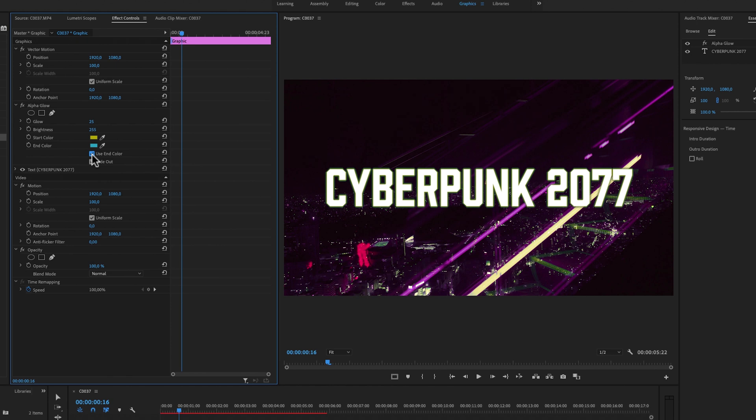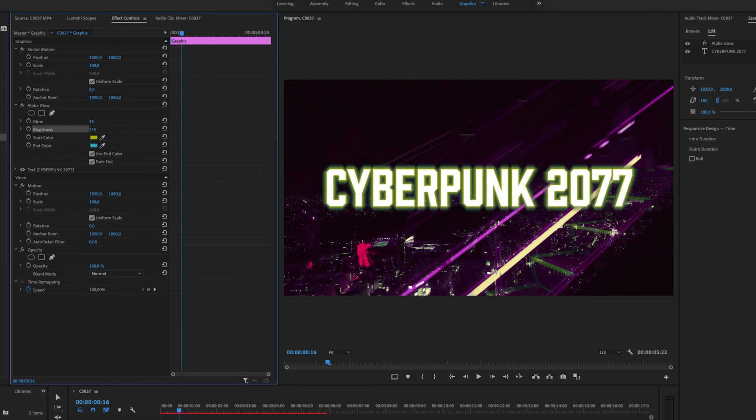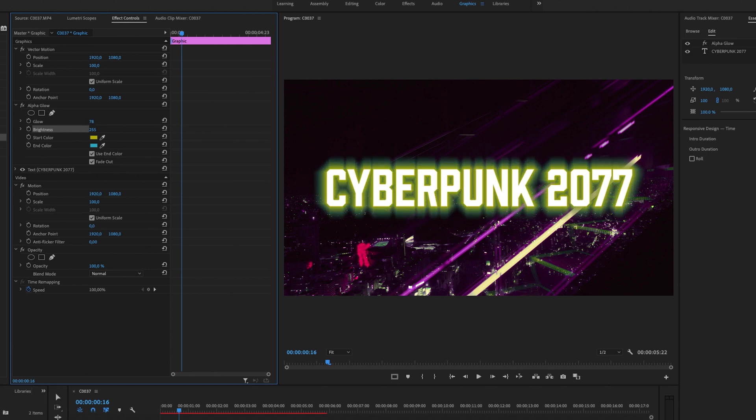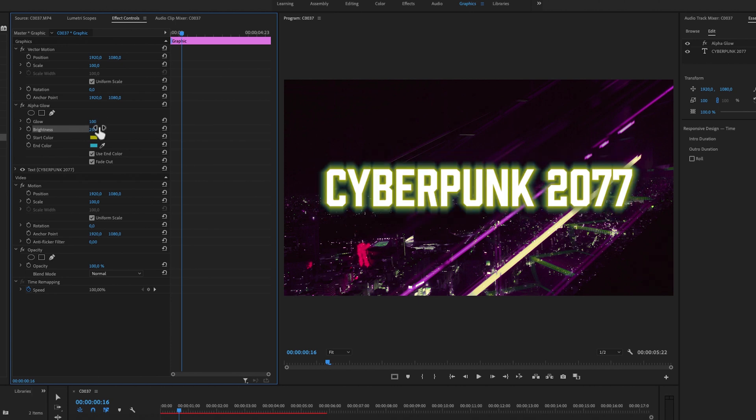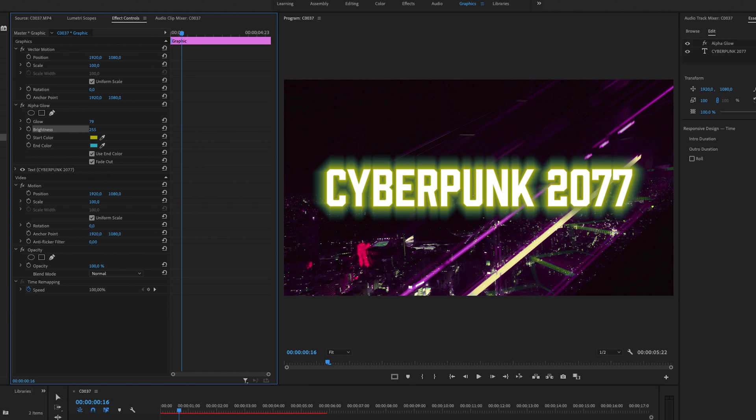So we got two controls right here. We got glow and we got brightness, so I'm going to make the glow. And you can adjust this however you want. You can have it extreme like this or you can make it a little bit more subtle.